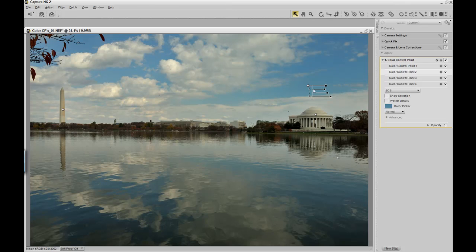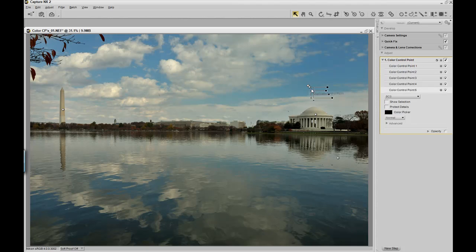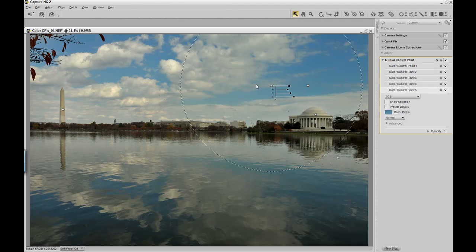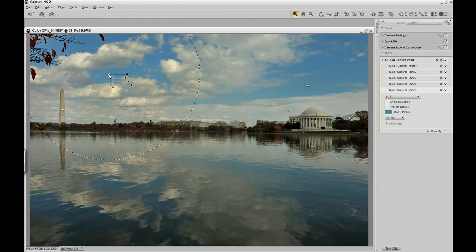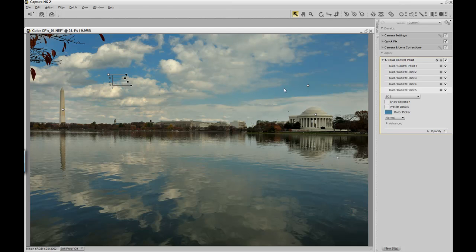Now I'm going to do the same thing that I did with the color control point in the sky, that I did with the Jefferson Monument. Right click on it, duplicate it, bring it over to the left side of the sky, giving us the capability now to have the same intensities of blue.